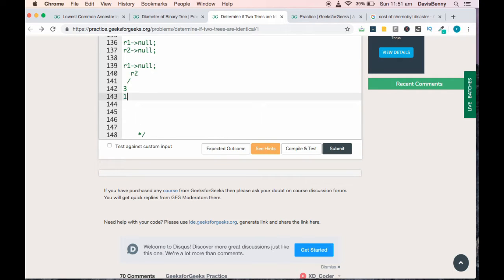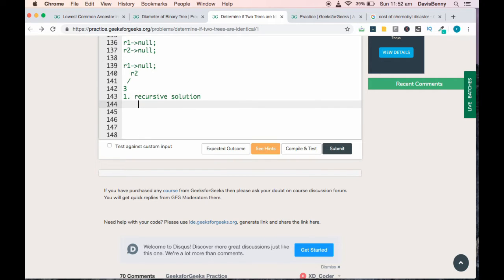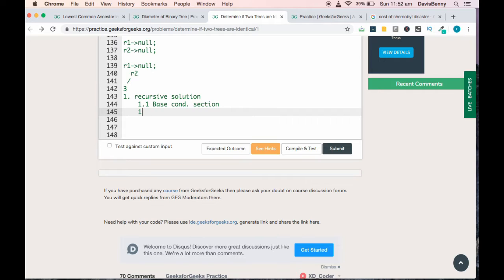We will be following a recursive solution for this problem. As we know, every recursive solution will have two sections: one is the base condition section, and the other is the recursive section.